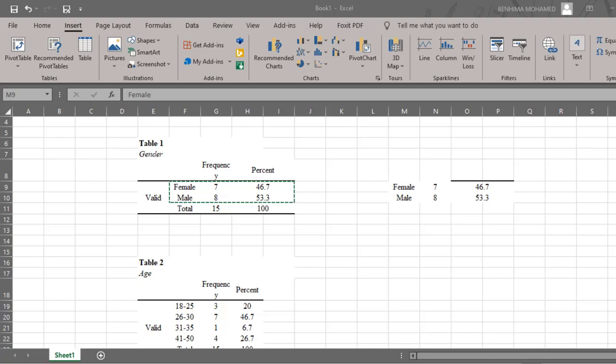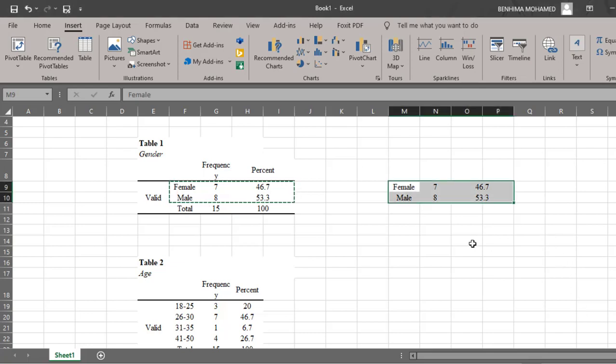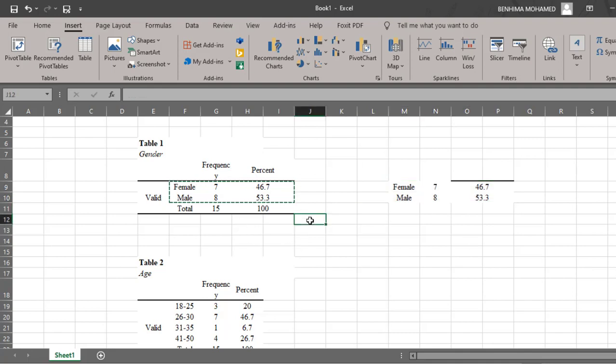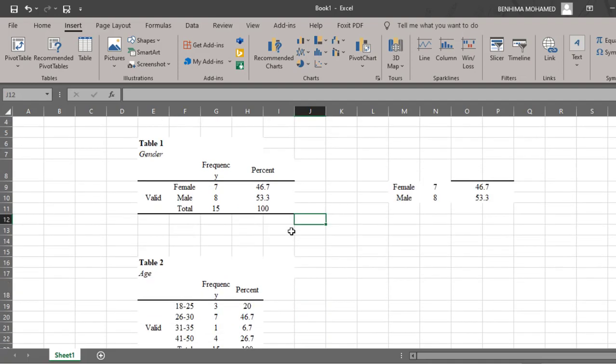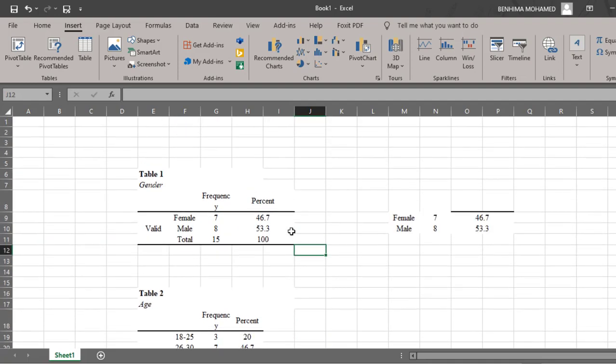Hello dear researchers, I hope you are doing great. In this tutorial we are going to see how to draw graphs and charts for demographic variables like gender, age, and location. As you can see from this dataset, after the analysis of the data using SPSS or descriptive statistics, we can now analyze these findings through drawing graphs using Excel.